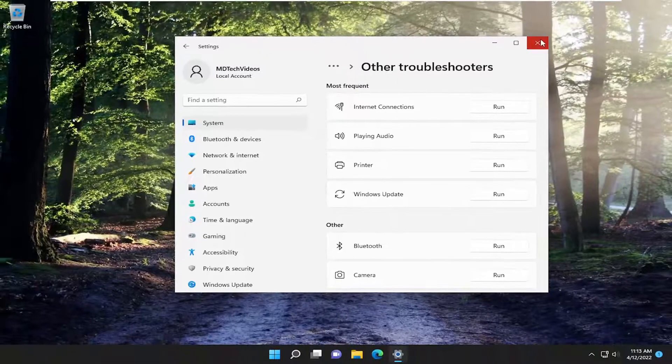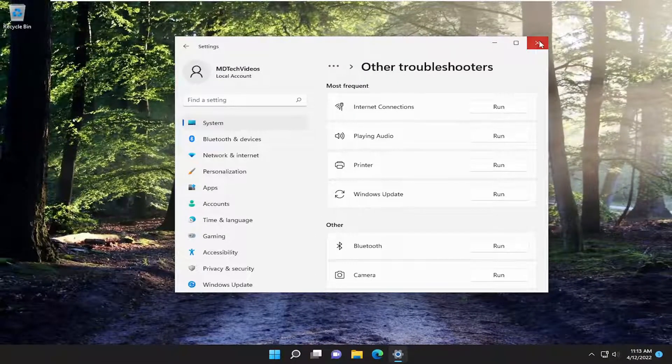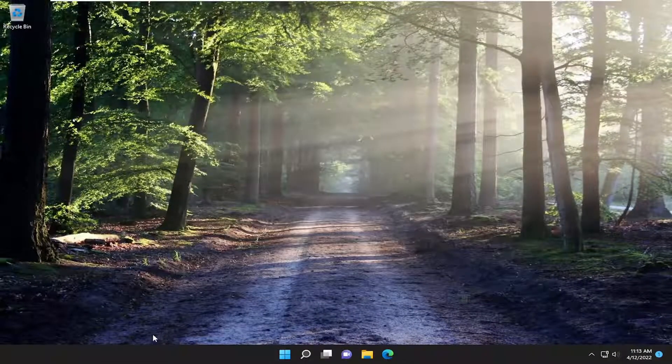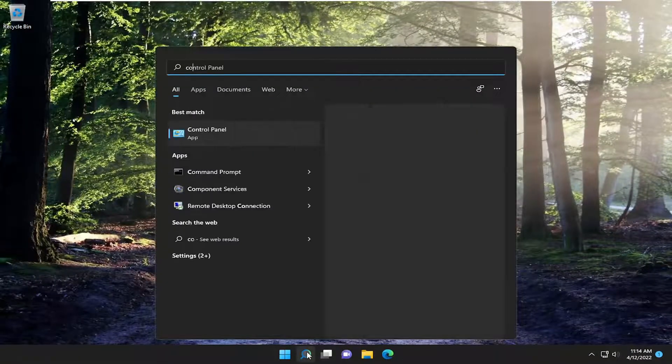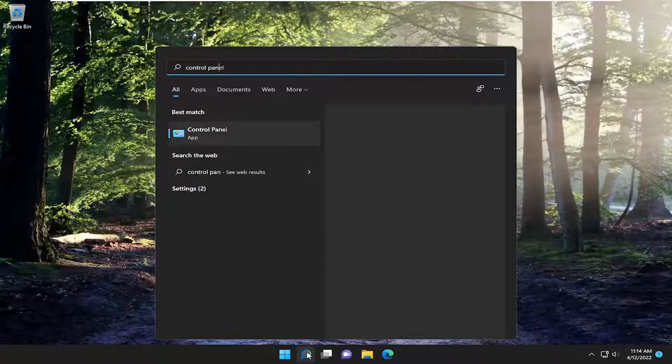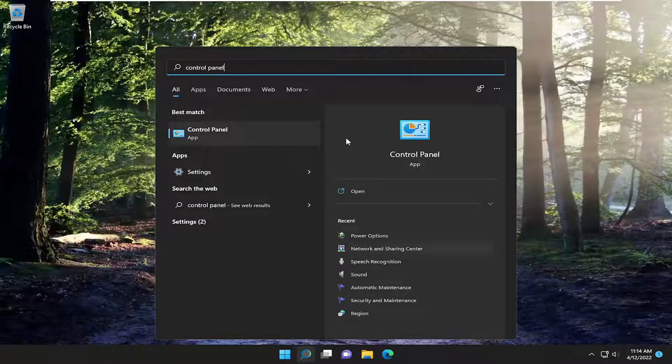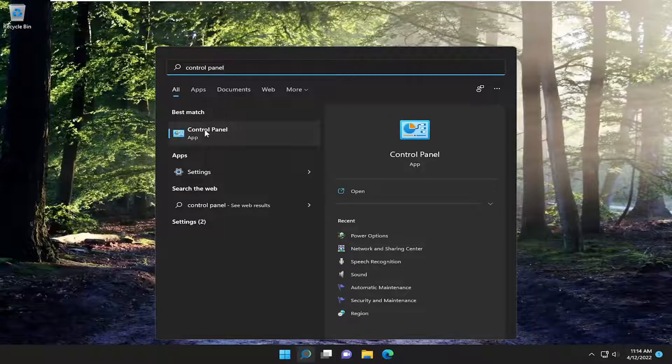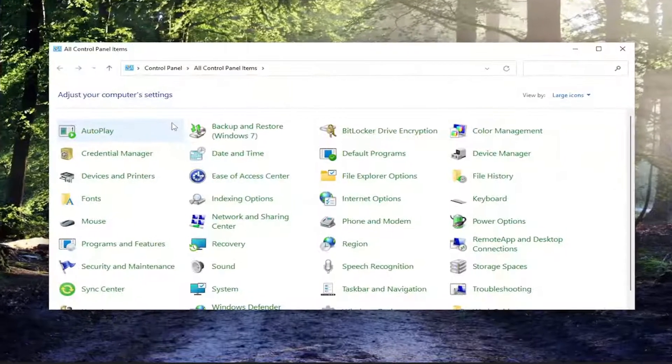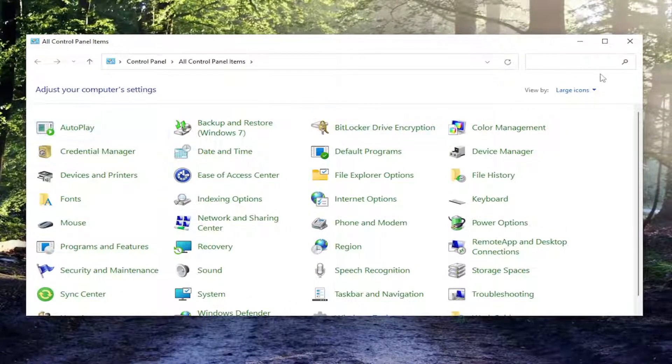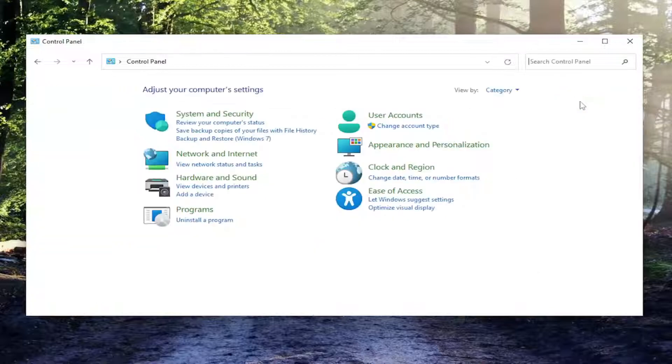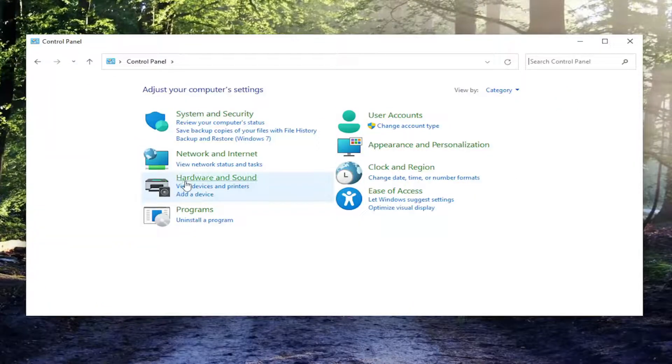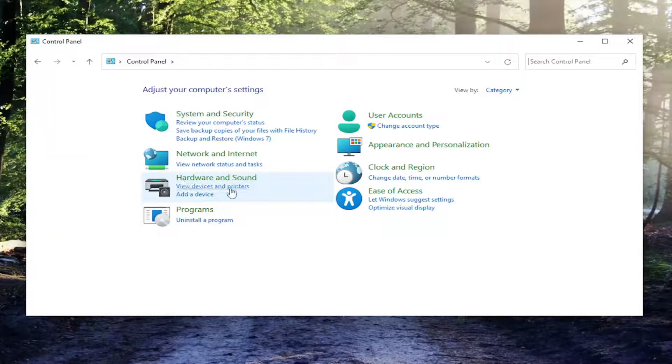Best result should come back with control panel. Go ahead and open that up. Set your view by to category view and you want to select underneath hardware and sound, view devices and printers.